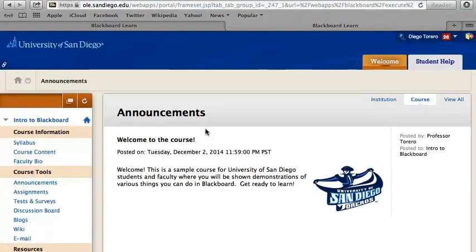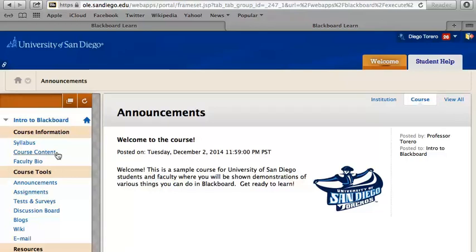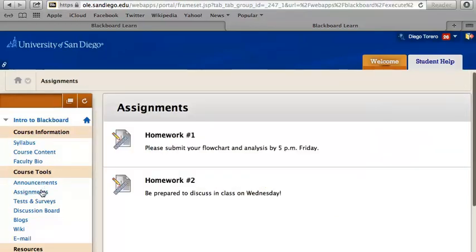Once you are in the course, from the left navigation menu, click on Assignments or Course Content, depending on where your professor put the assignment link. Click on the title of the assignment.